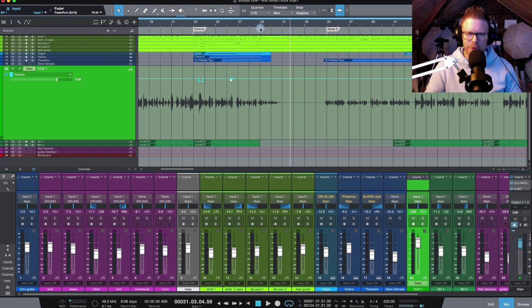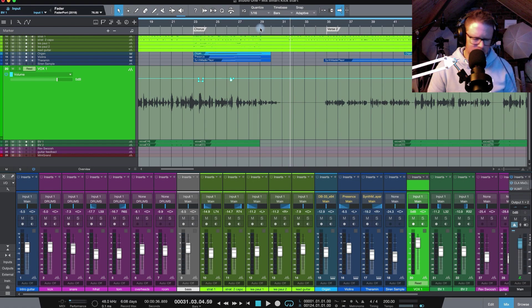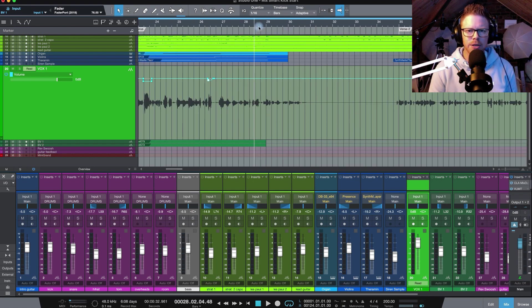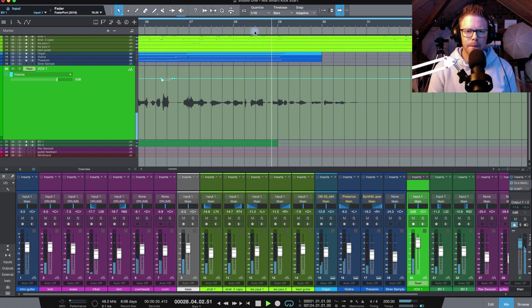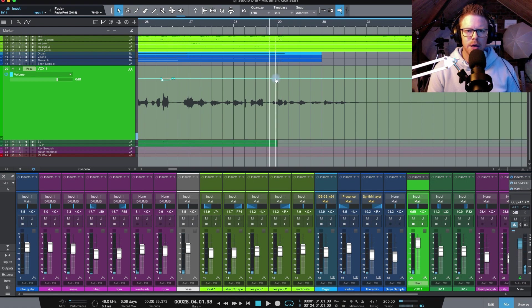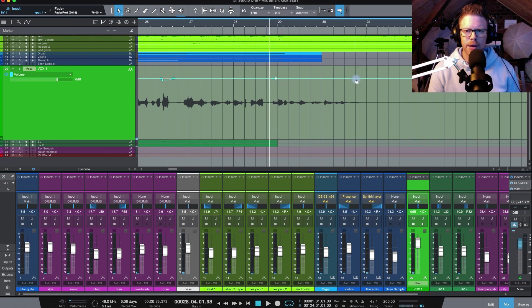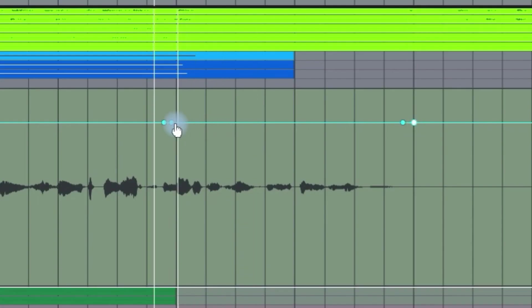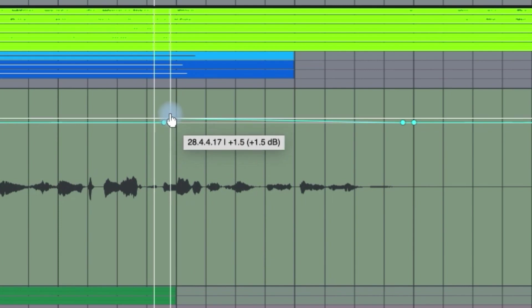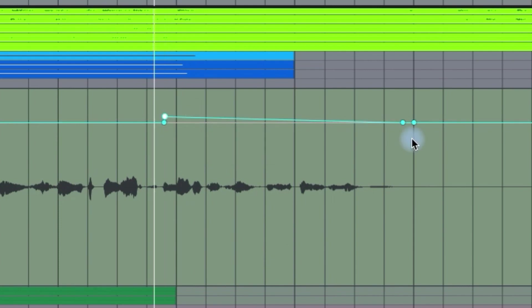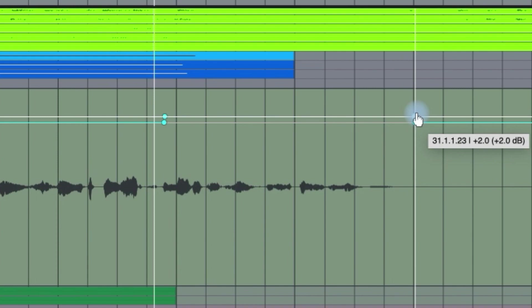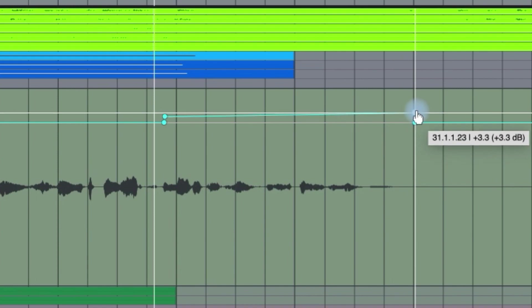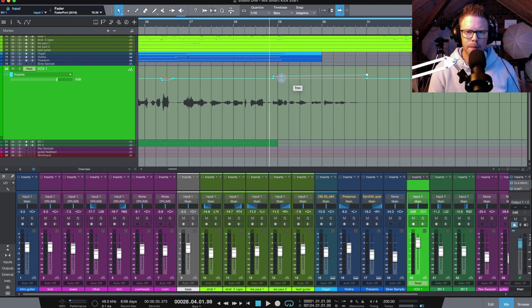So what I'm going to do again is I'm going to bring in a couple of these nodes and I'm going to give it a couple of dB boost. So let's give it a 3 dB boost, somewhere around there. Let's take a listen.